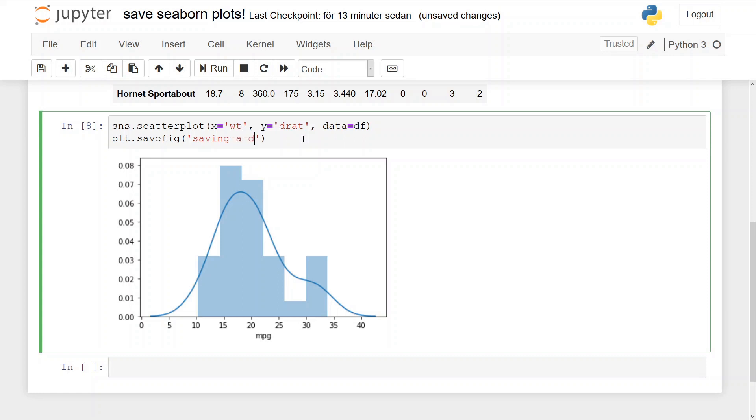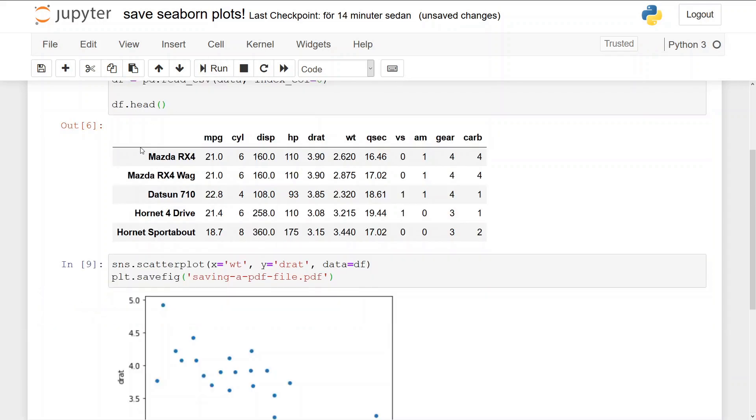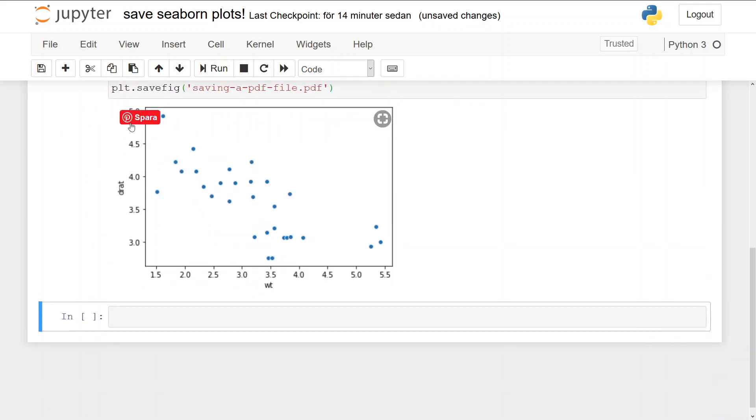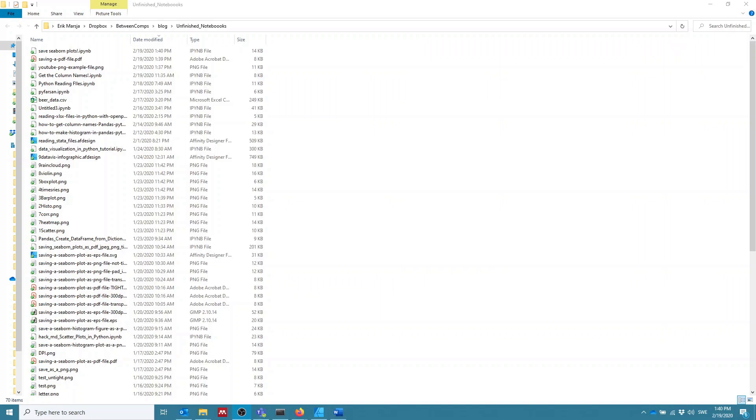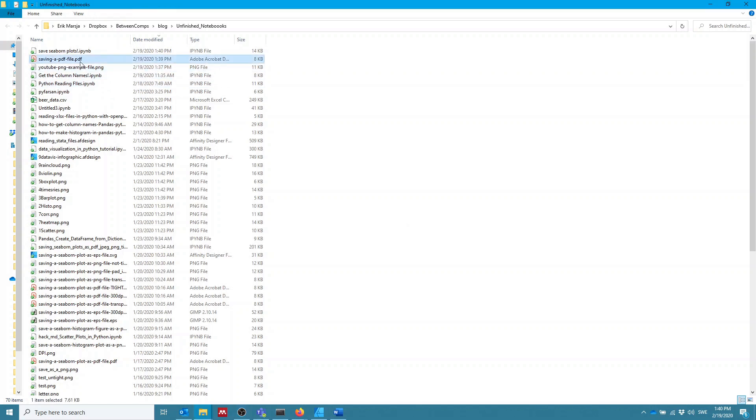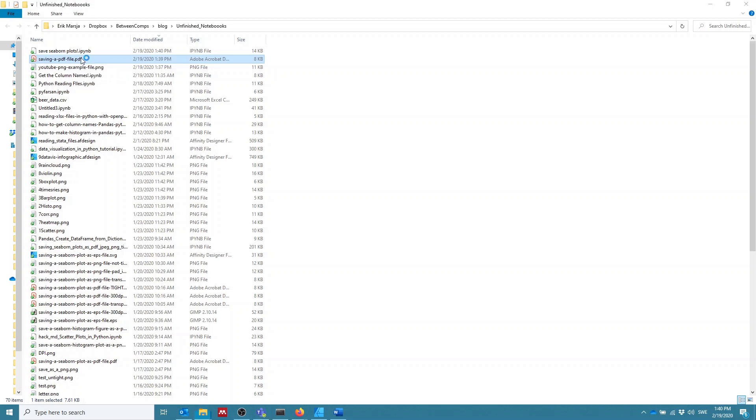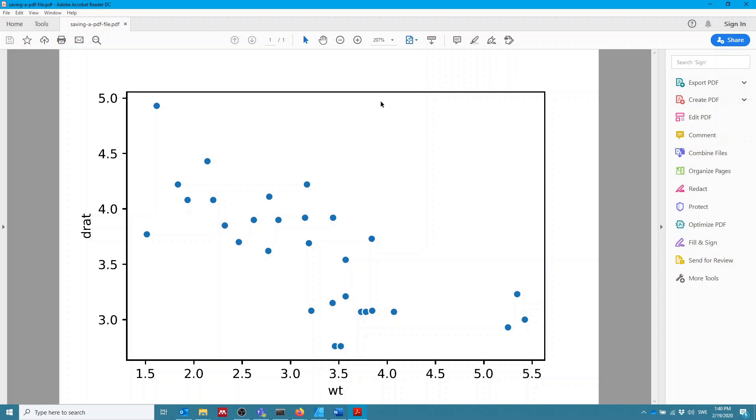saving_a_PDF_file.pdf, like this. Now it's going to save a scatter plot as a PDF file. See, here's our scatter plot. Again, we can see saving_a_pdf_file, so we saved the seaborn plot as a PDF file here, and it's in the same folder as the Jupyter notebook. We can open this, and we see we have a PDF file.